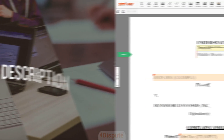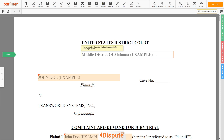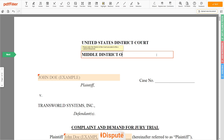Follow the link in the description to open the document form. Now you can start to fill out the form. Please enter the court name you plan to file a lawsuit — for example, Middle District of Alabama.